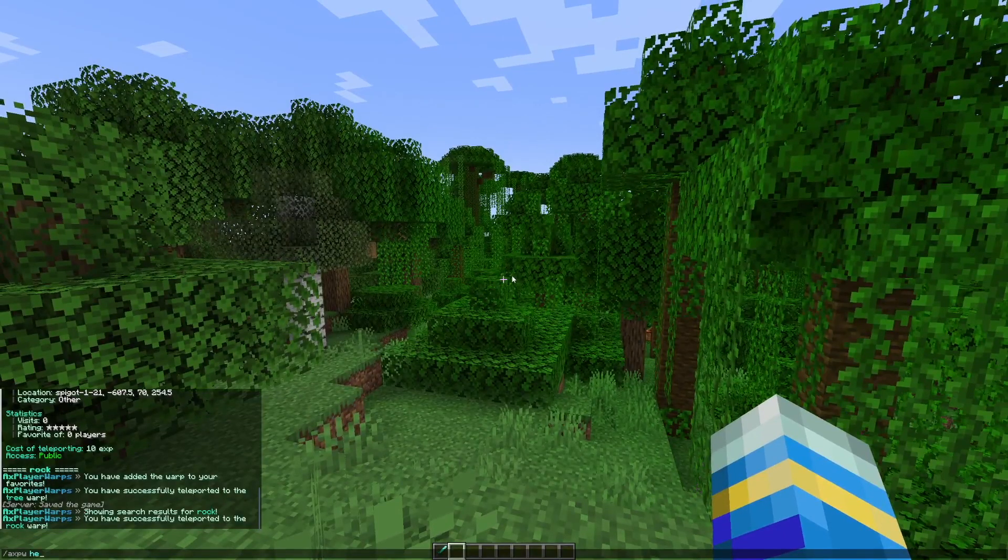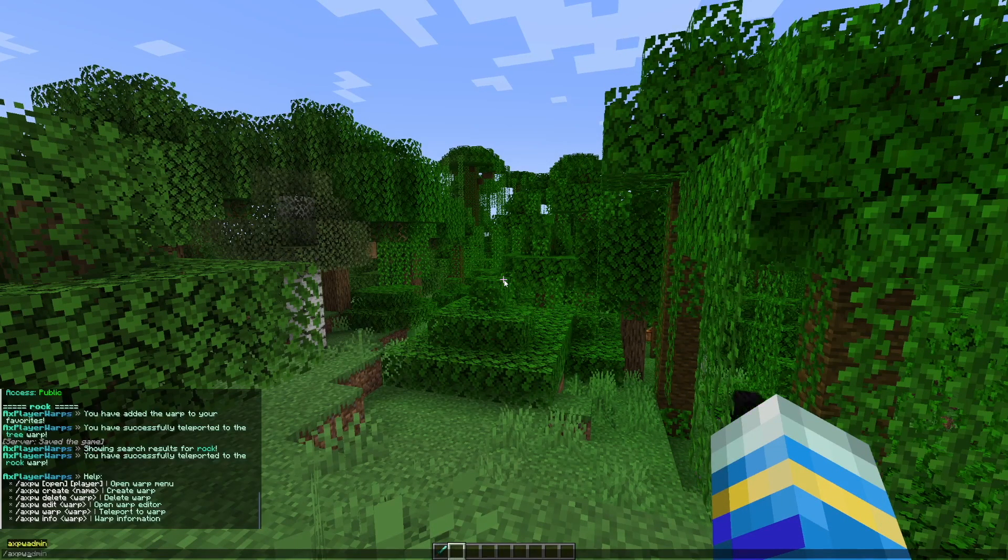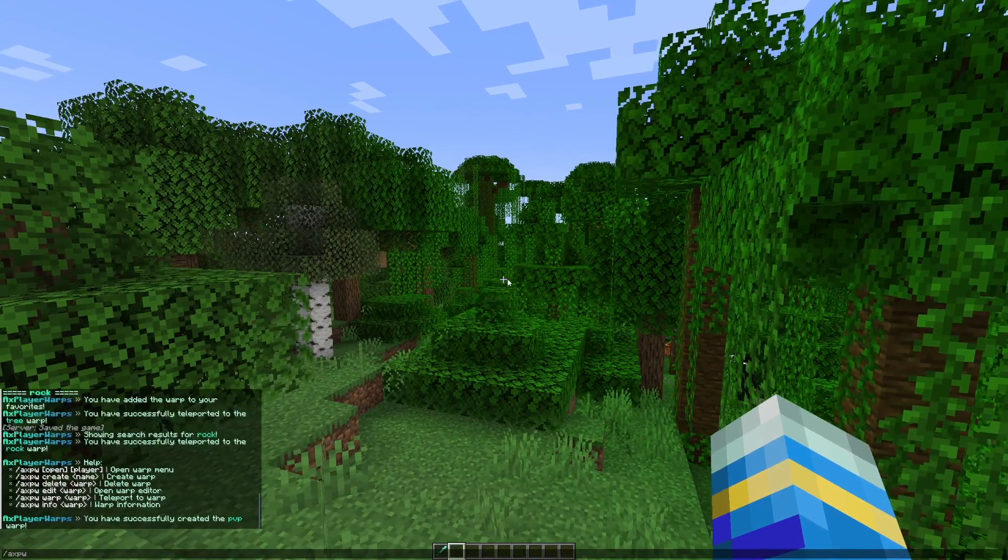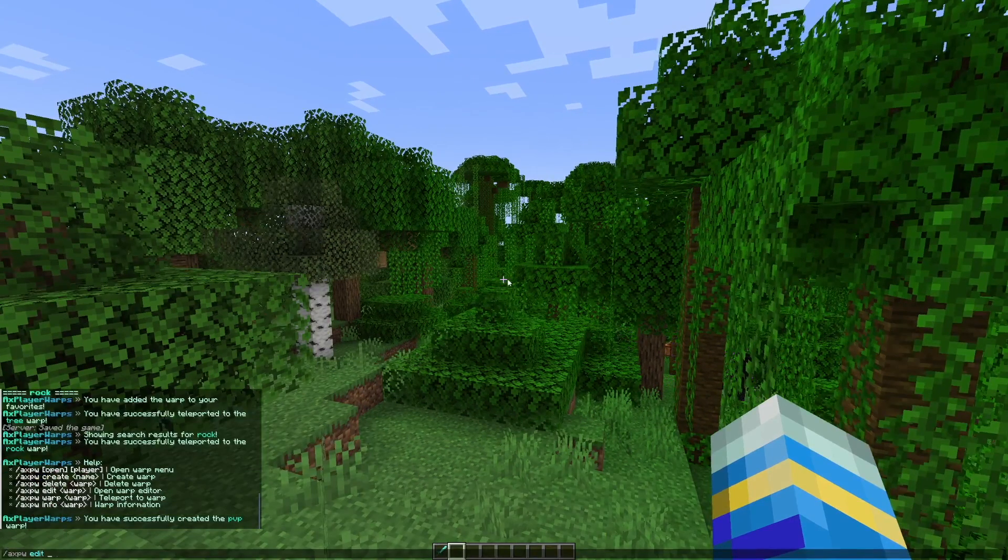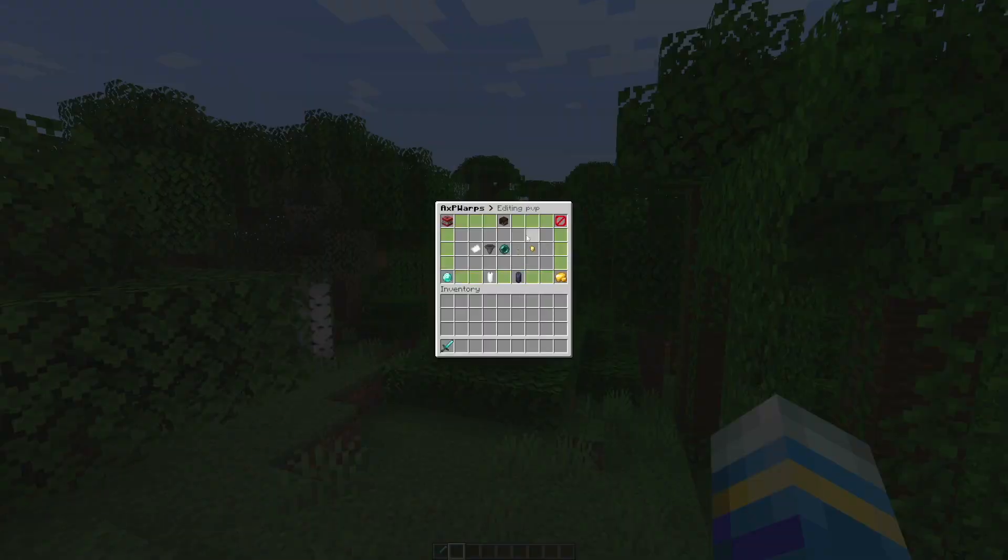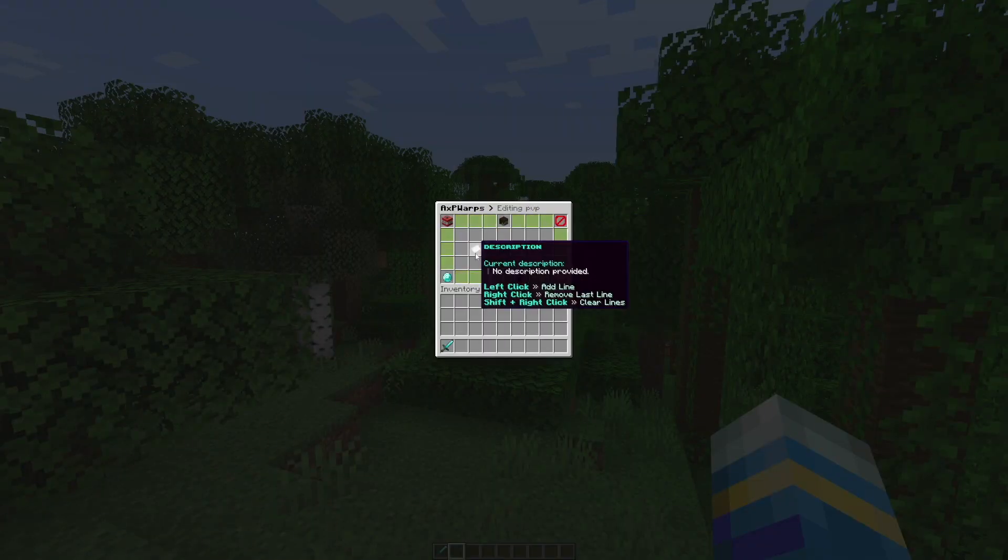If we do axpw help this is going to show us all the commands. All we really need to do is the create command. So we're going to call this one PVP maybe. Then we can do the edit command followed by the name of the warp, so PVP, and it's going to bring up this GUI.